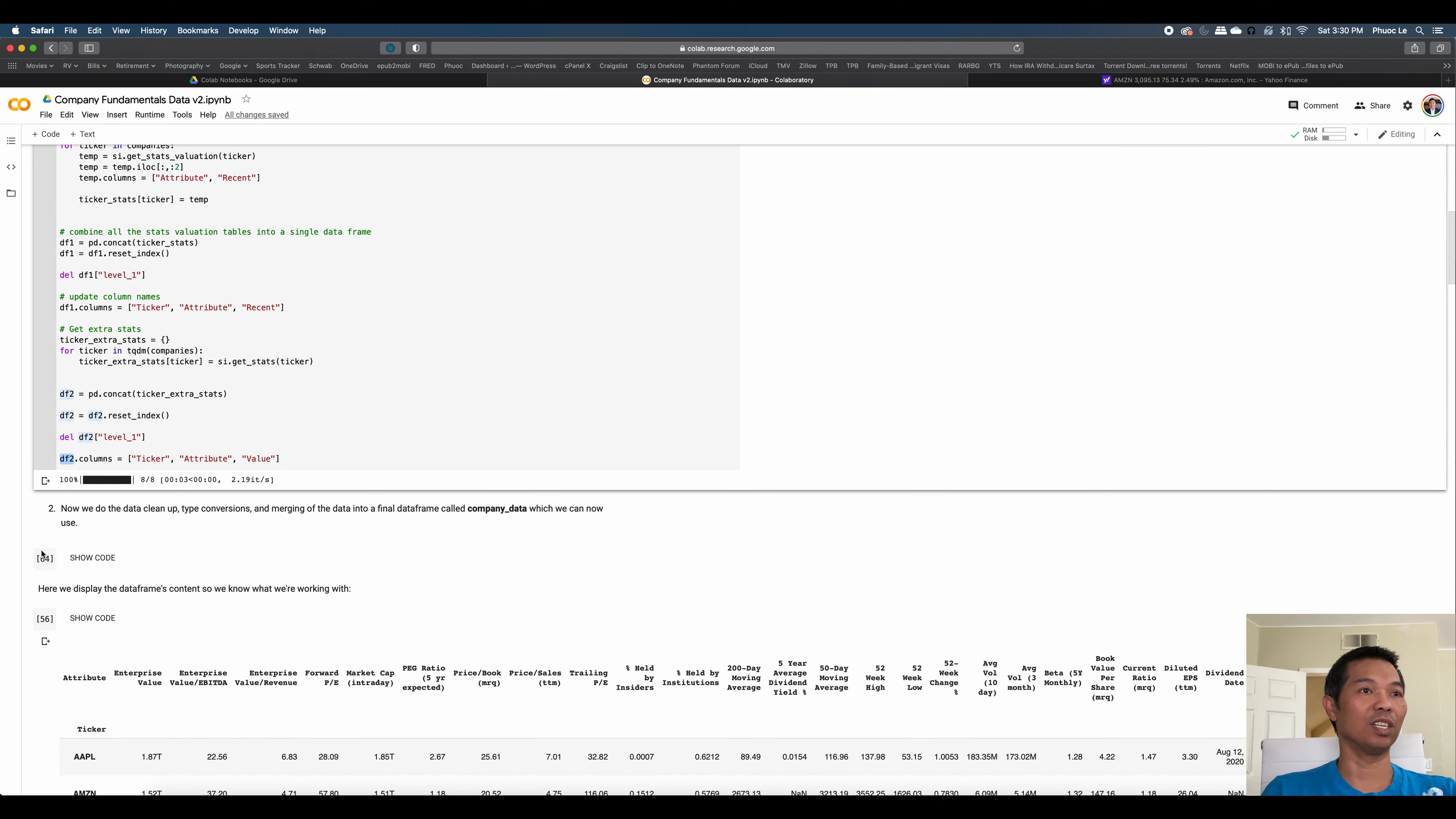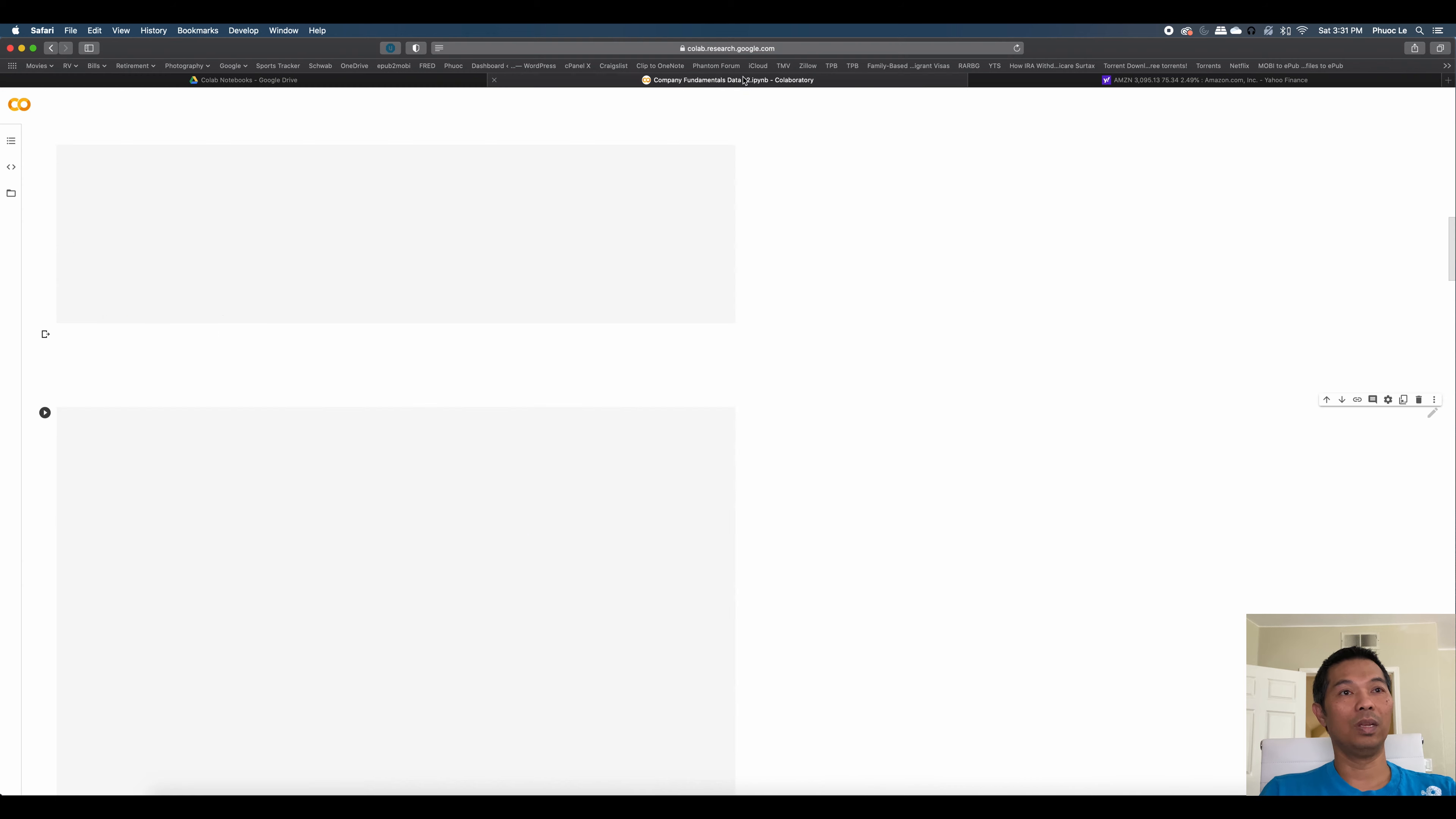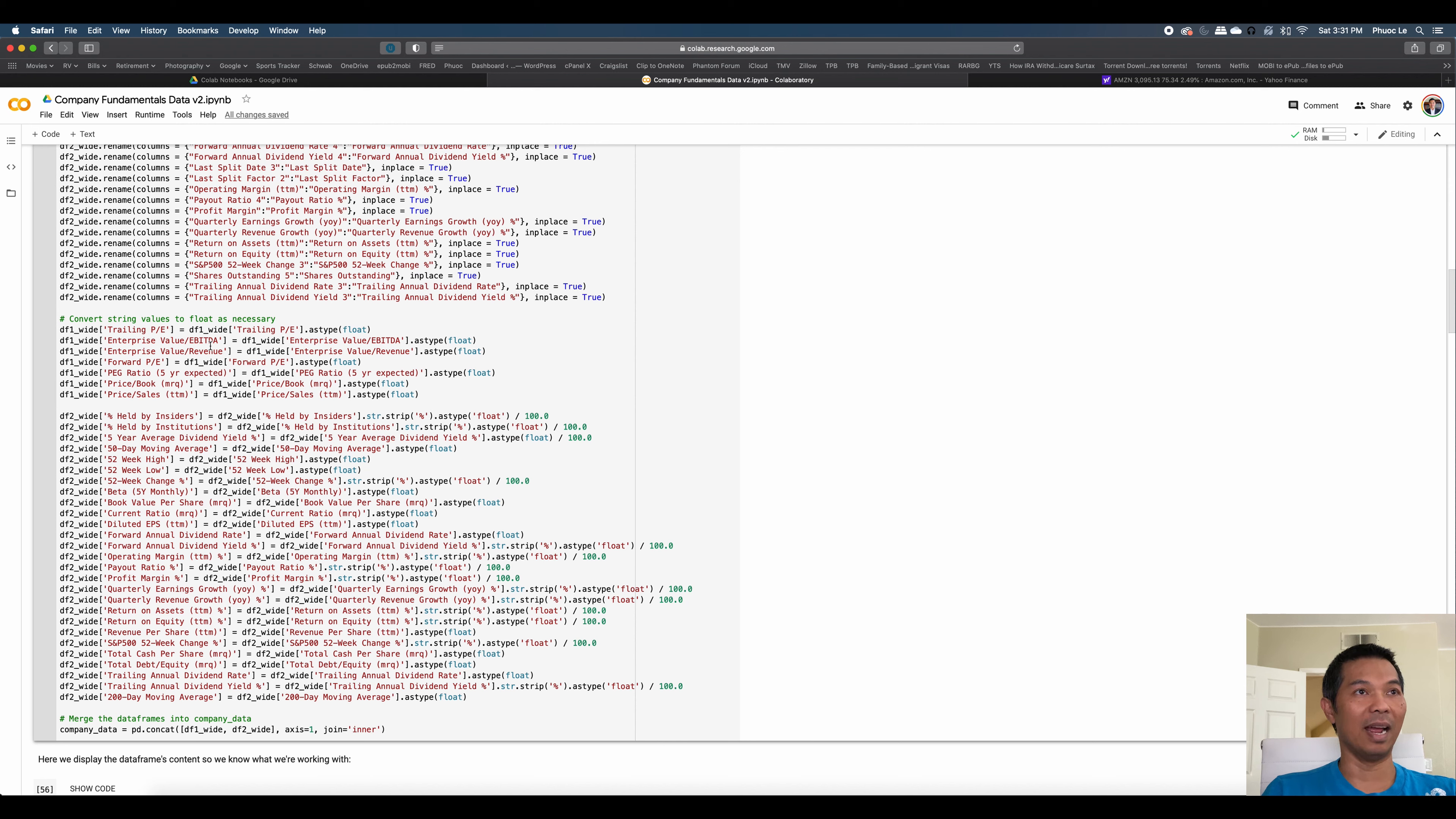So in the code, the first section, the first data frame is grabbing that first valuation measure section. And then the second data frame, I'm calling extra stats, and it's getting all of those financial highlights and other metrics down below. And that's just adding it to a data frame that's called DF2. Moving on to the next section. This is where we are renaming the column name so that it's cleaner. Because what happens is that as we scrape that website, a lot of these names, like this one, for example, has a footnote next to it. So when it's brought into our data frame, it's going to have that little one. So all of these renamed column lines essentially just removes the footnote.